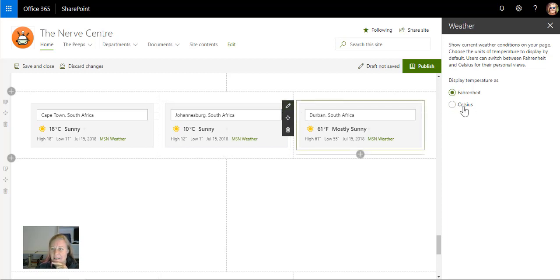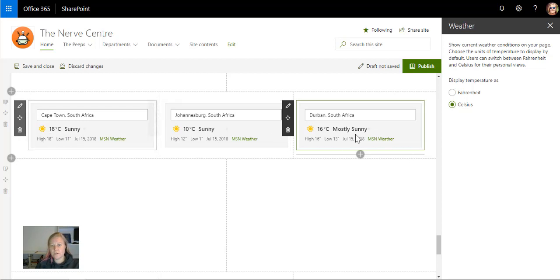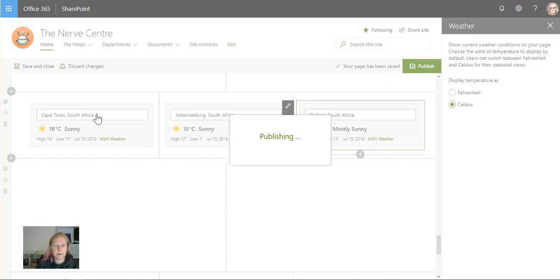That's how easy it is to change this, and that's a pretty cool way to display the weather web part. Let's publish this and see what it looks like.